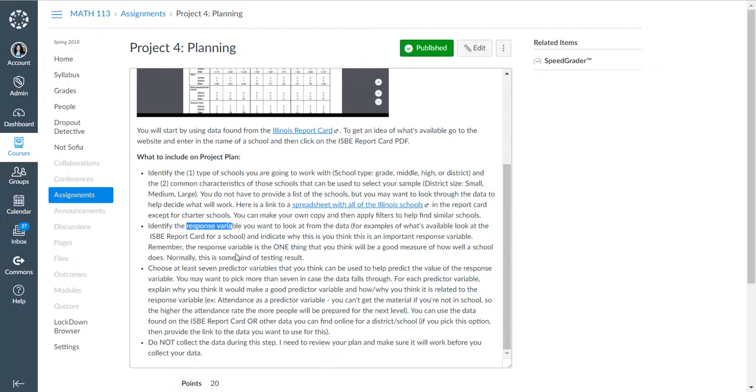Once again, you are not collecting the data. Do not collect the data until I have given the green light. But what this is, is just your talk through of this is how you come up with your plan.